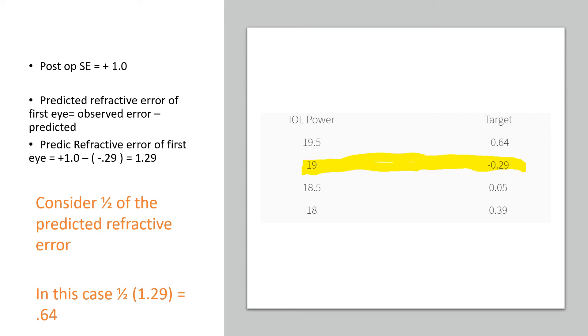To consider the IOL power for the second eye, you have to take half of that predicted error. Half of 1.29 is 0.64. So that is the value you have to consider for your IOL power selection for the second eye.